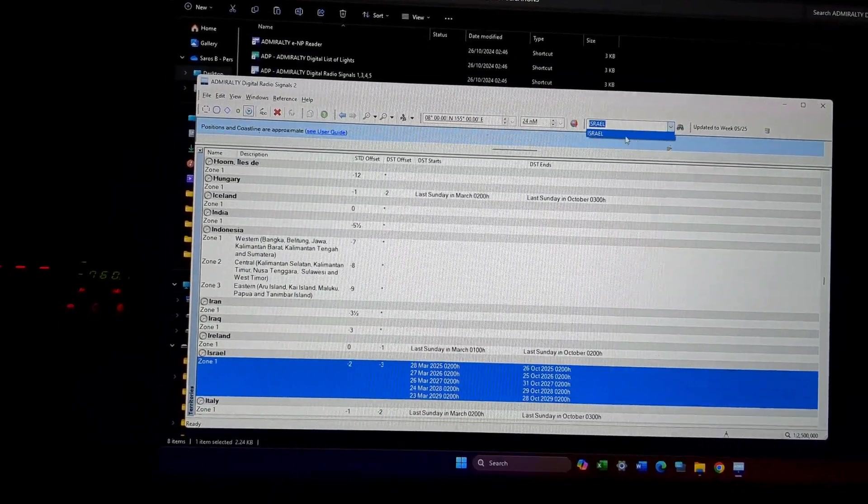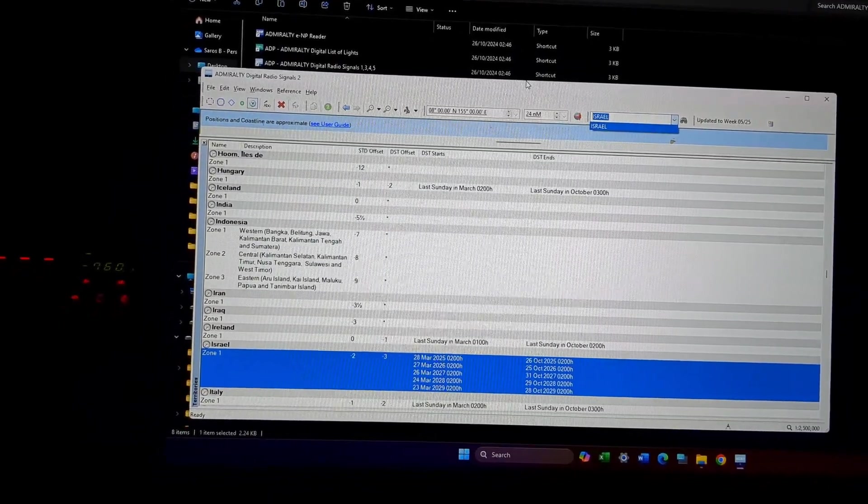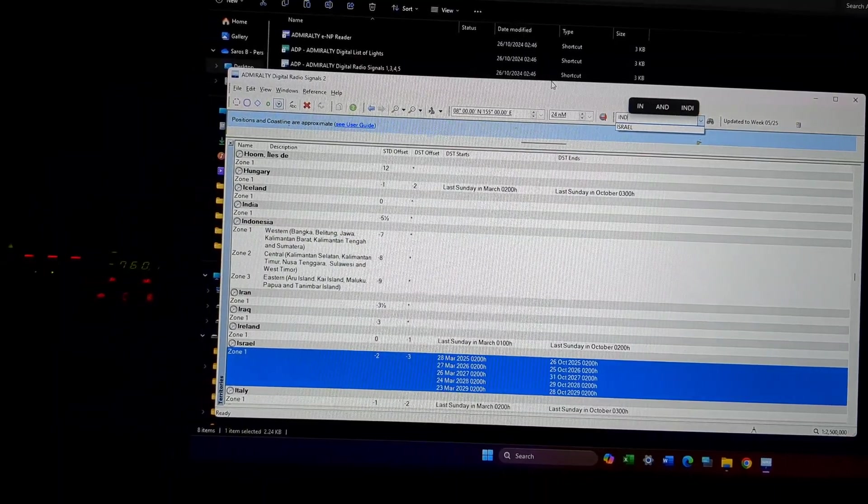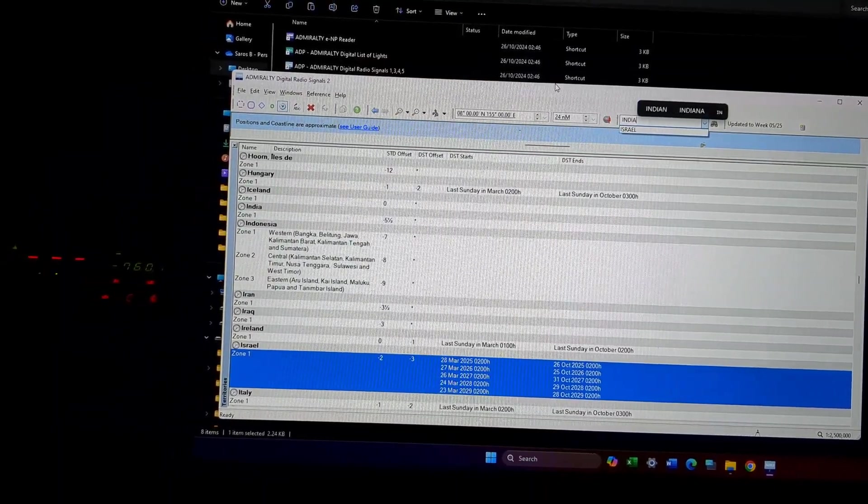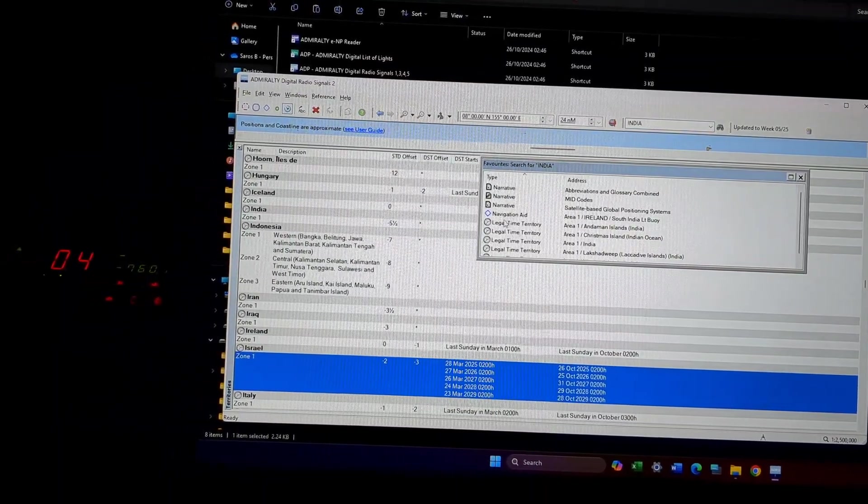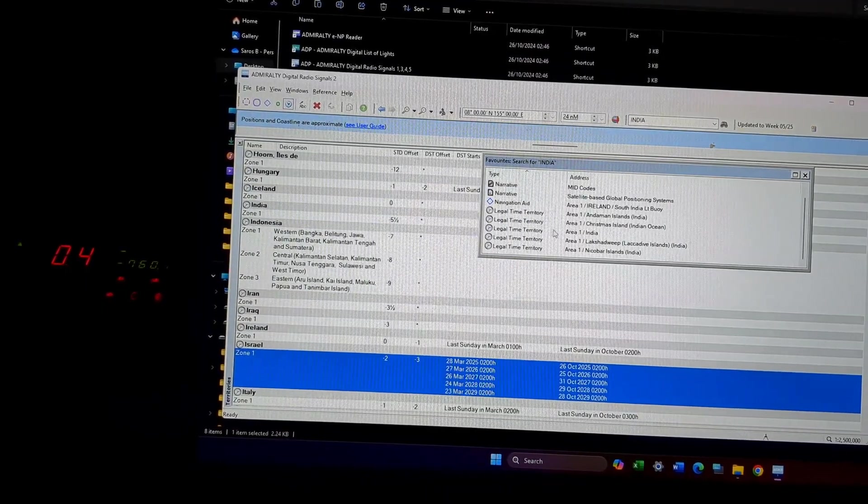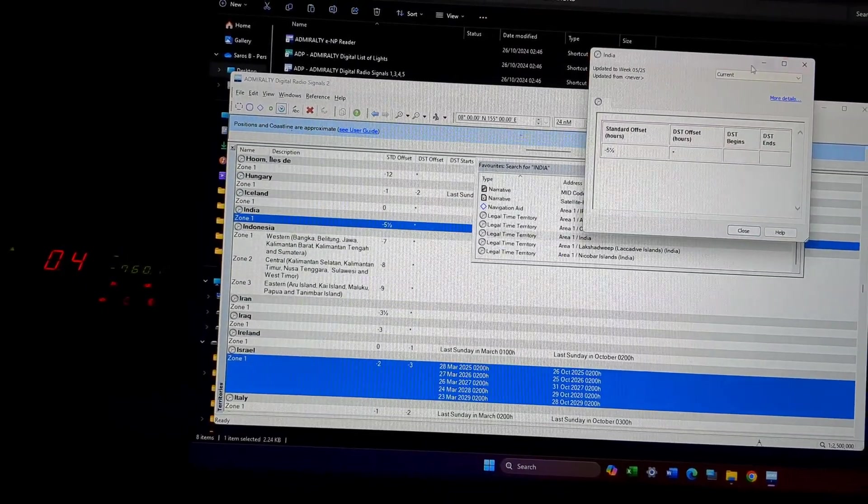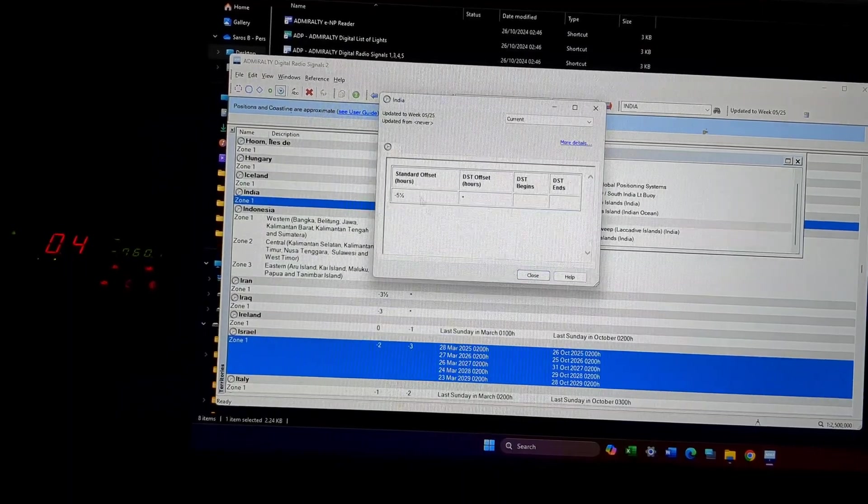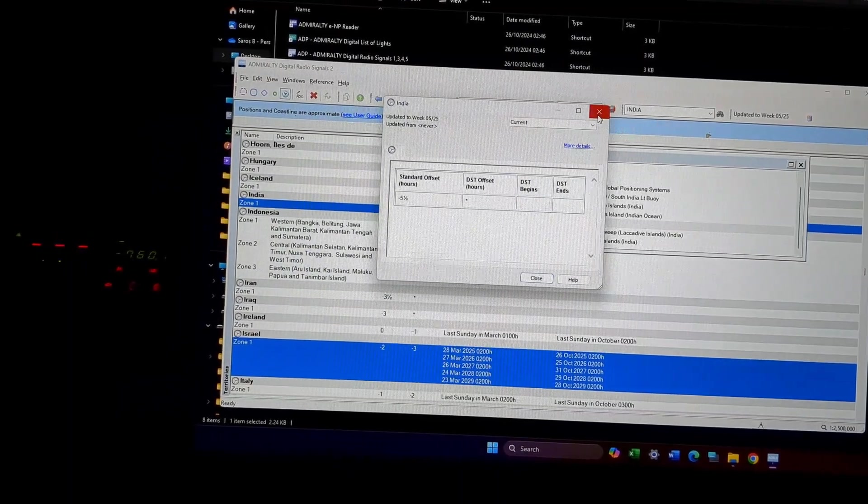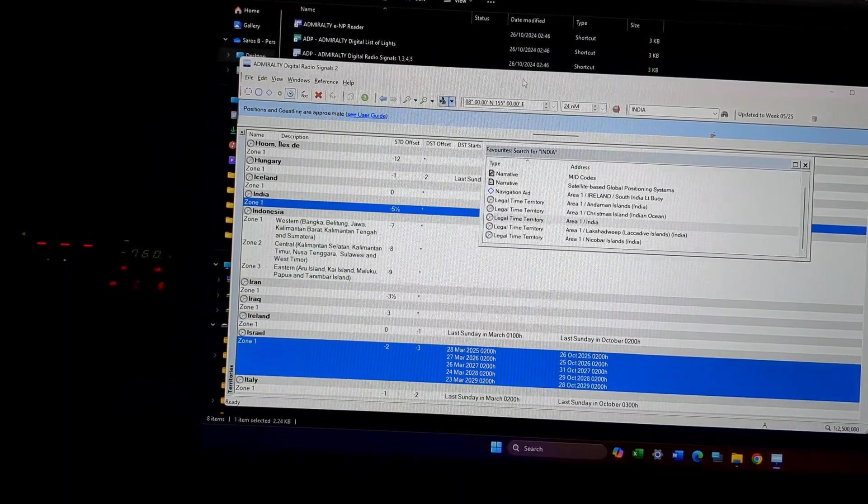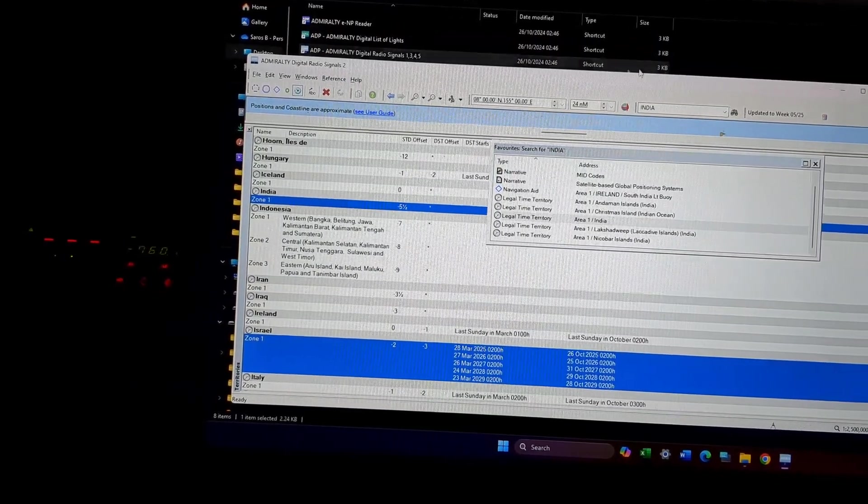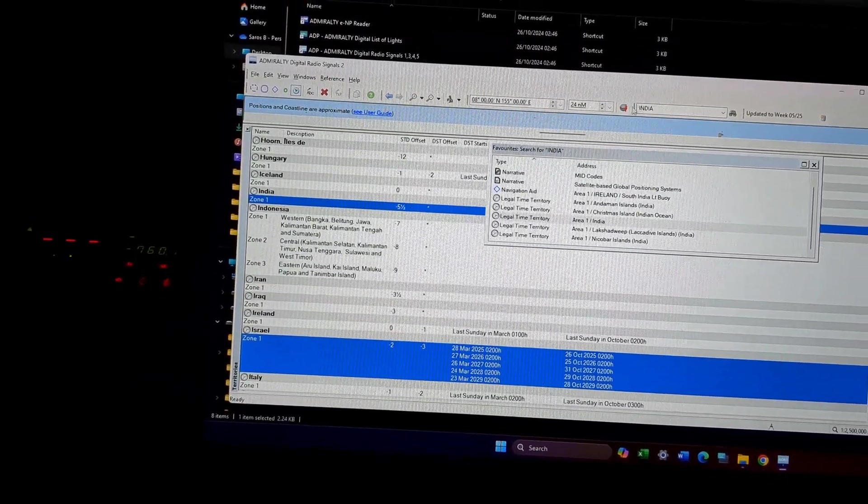Again, if I want to go and check out time of India, directly goes to India. So this is basically how the ALRS Volume 2 works out.